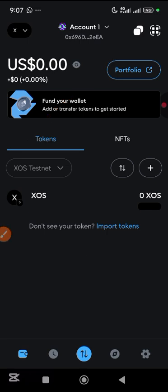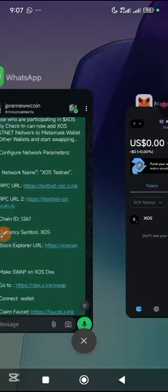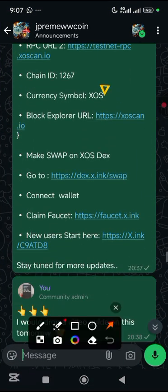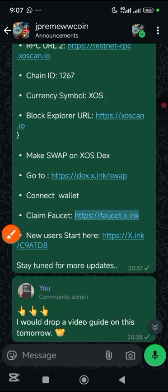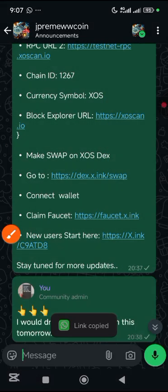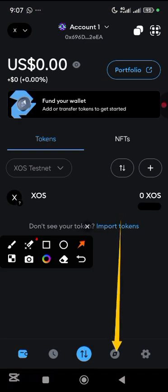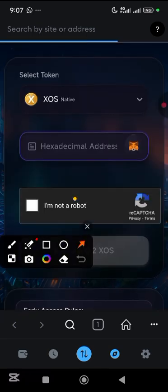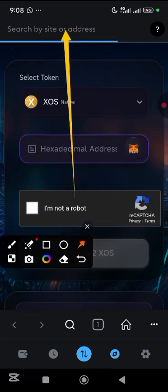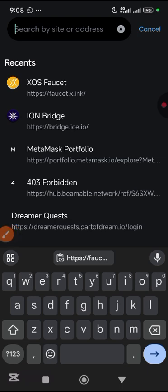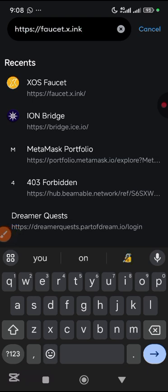To claim your faucet tokens, minimize and go back to the WhatsApp group, scroll up and tap to copy the faucet link. Go back to MetaMask, open the built-in browser, navigate to the site, paste the link, and go.